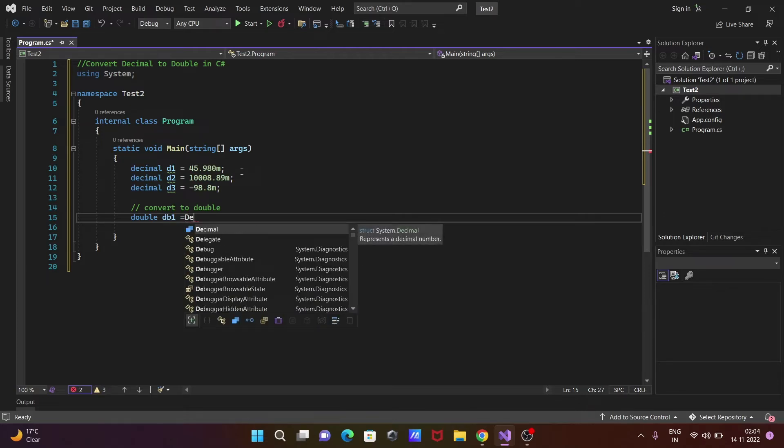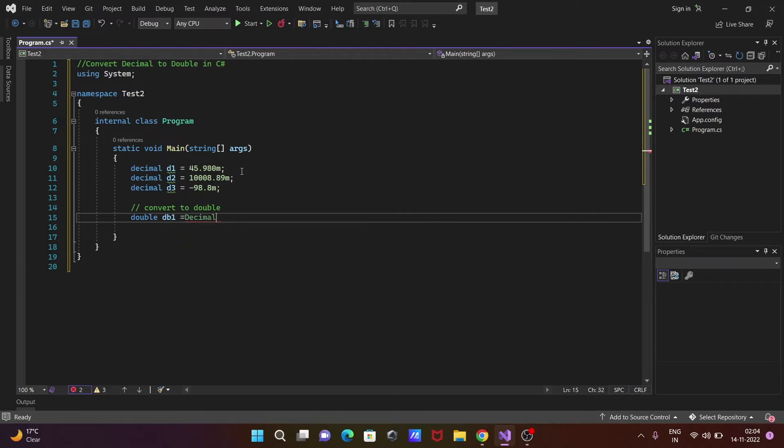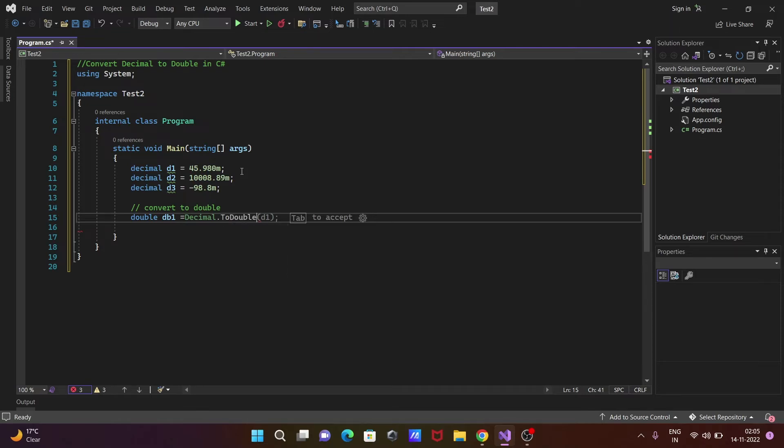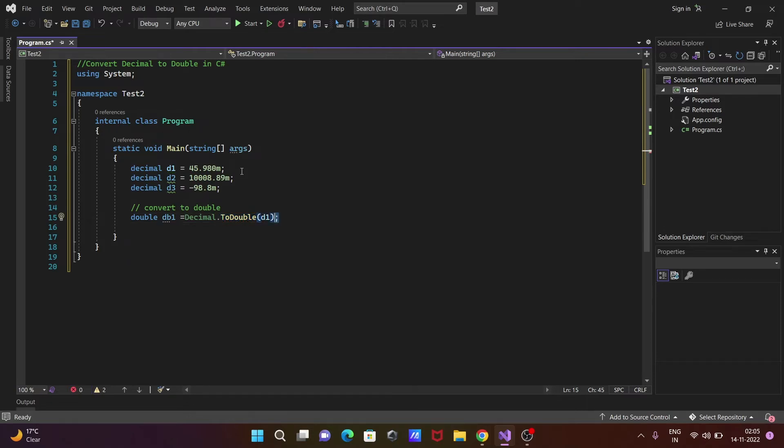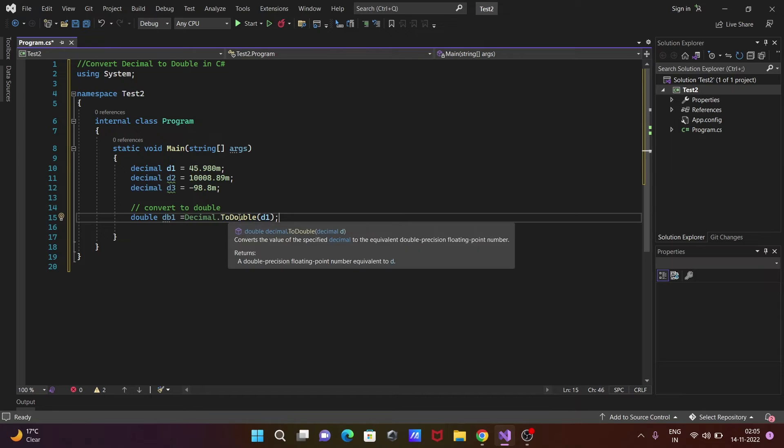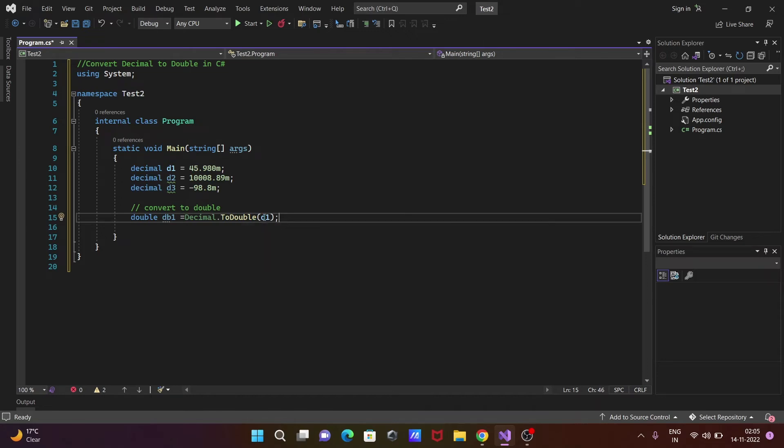We need to write decimal. If you press the dot, you see the convert options—ToDouble. We write ToDouble and pass the variable d1. With the help of this, we can easily convert into double. Decimal has a ToDouble method.